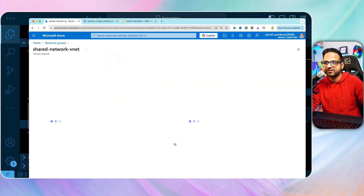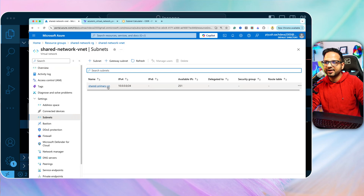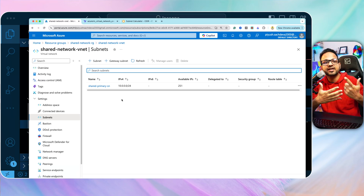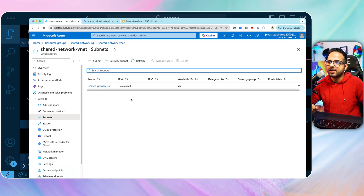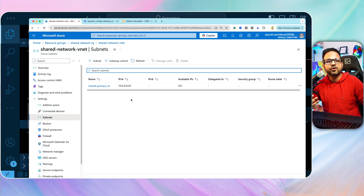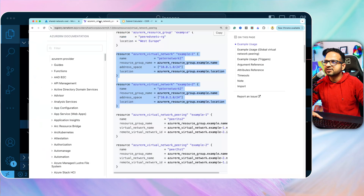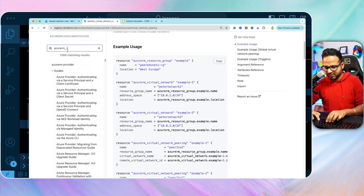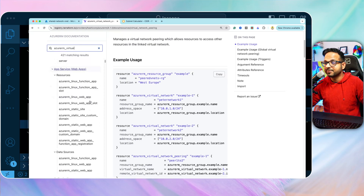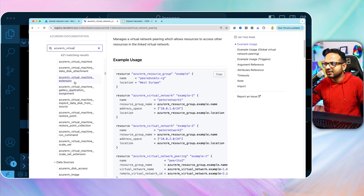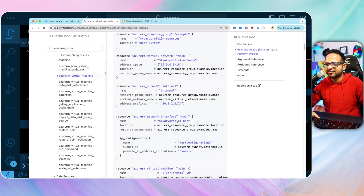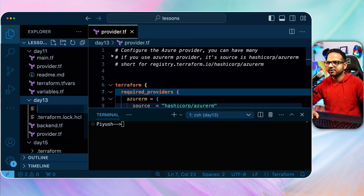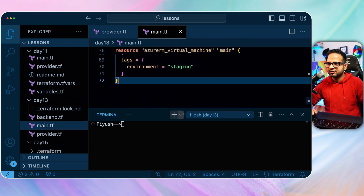We'll create data sources for these three existing resources so we can use them in our configuration, and then provision a virtual machine using them. I'll copy a sample Azure RM virtual machine resource block from the Terraform documentation and create a new file called main.tf, then paste it in.